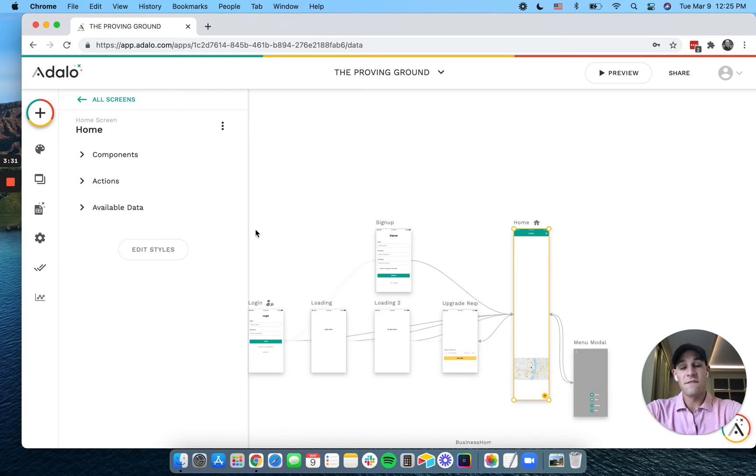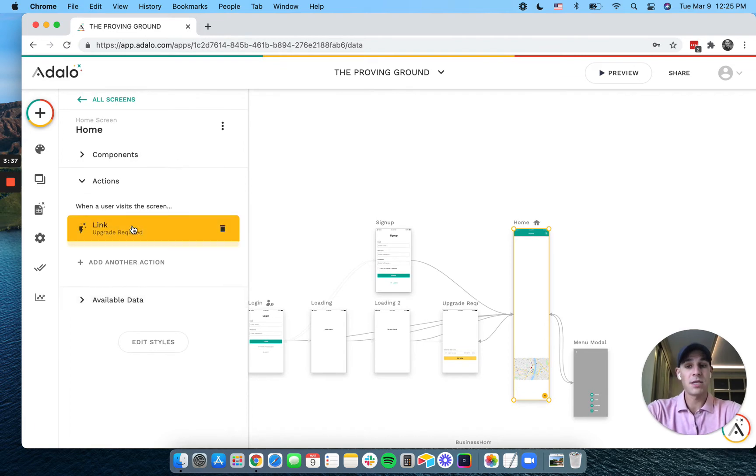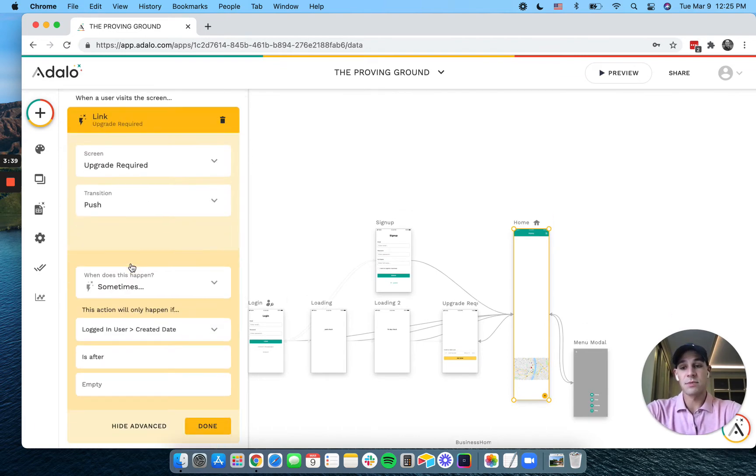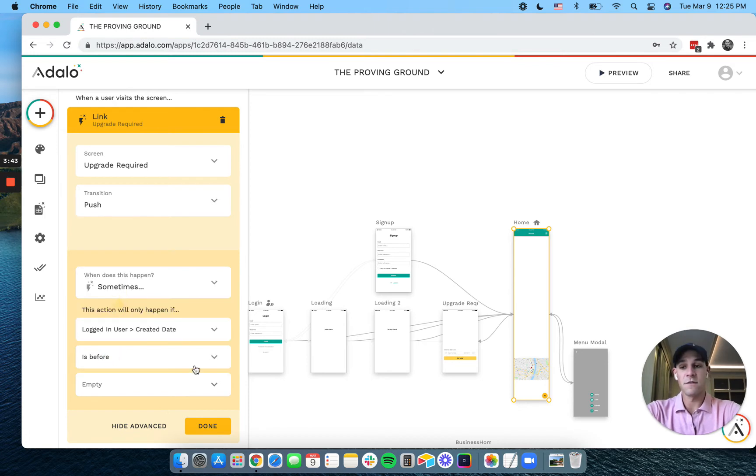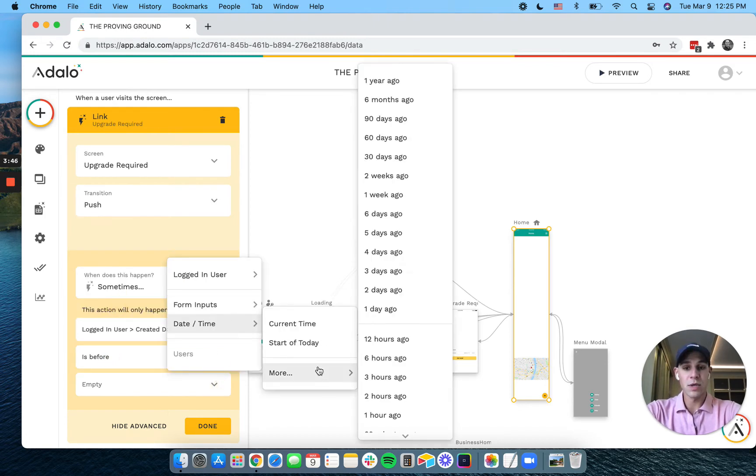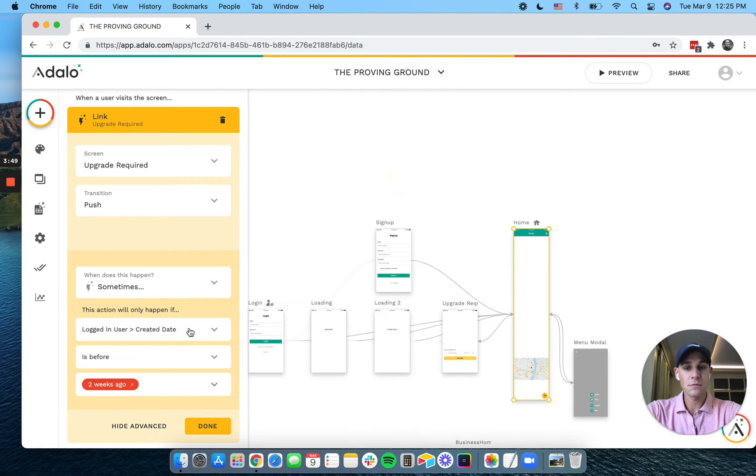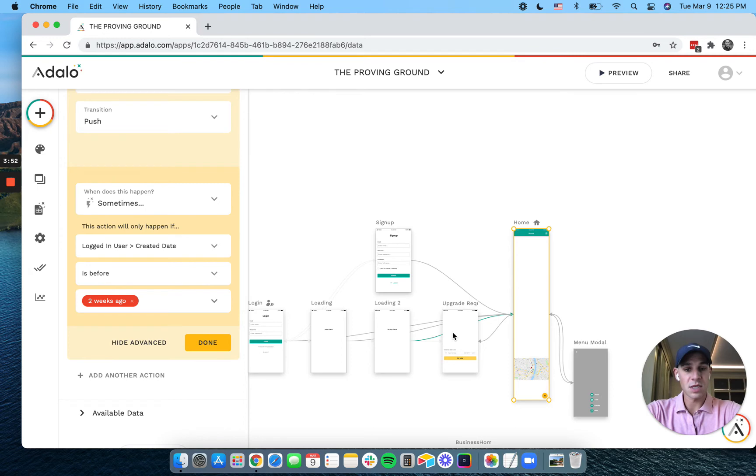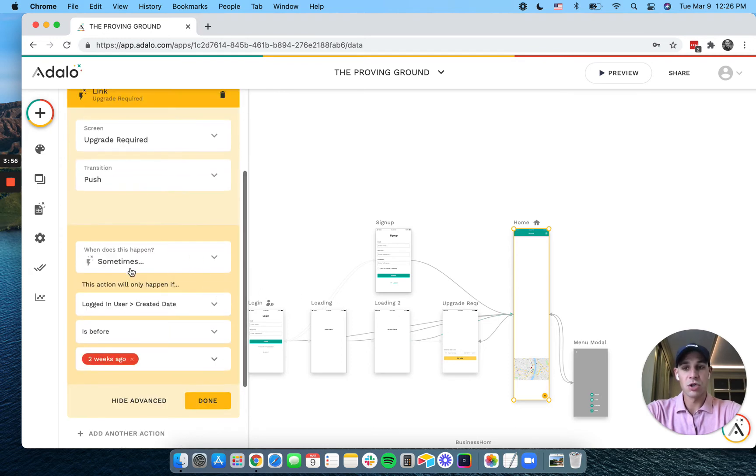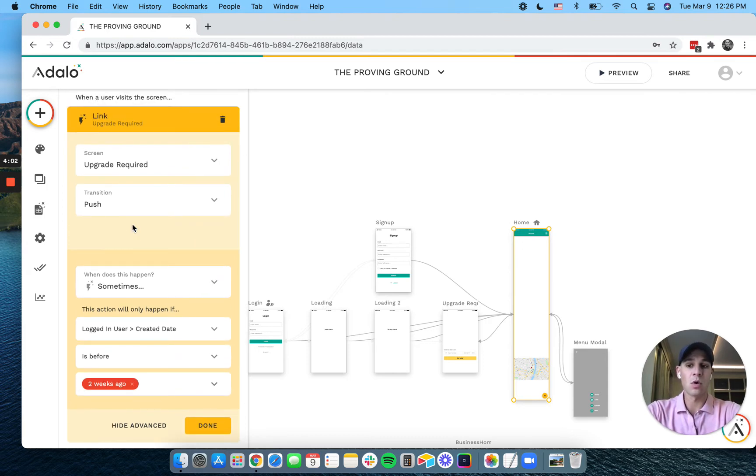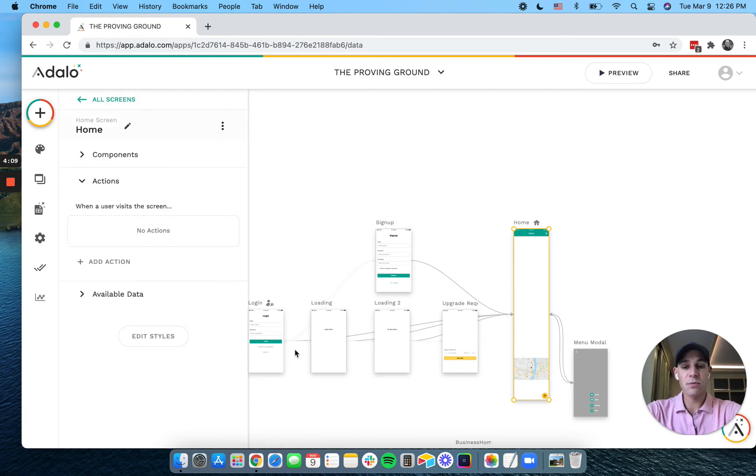You could eventually in the future, when Adalo implements it, you should be able to do this directly from your home page. You could have something that says if the user created date is before two weeks ago, take them to this upgrade required page. But Adalo conditional actions for linkages don't allow us to have two filters or an 'and if' kind of statement here, so we can't check if the user has paid or not. So that's why we use the two screens.